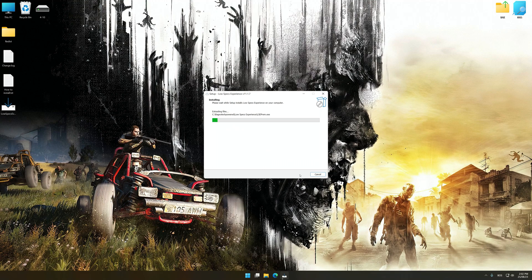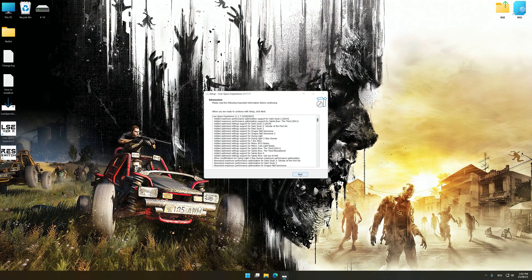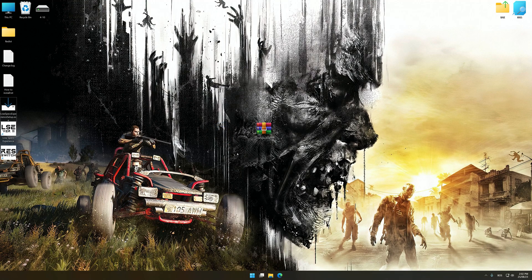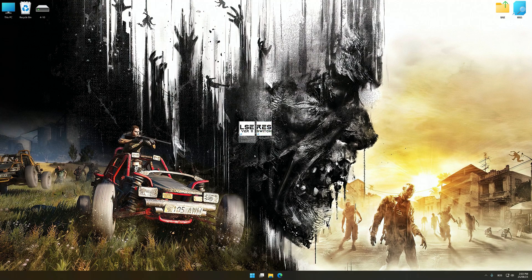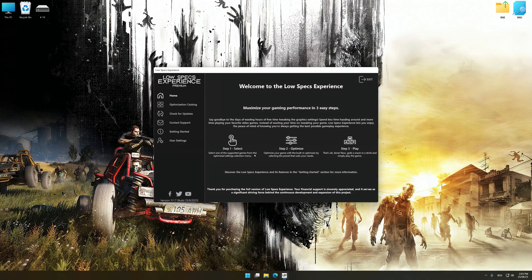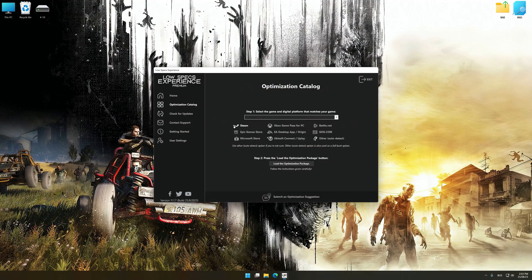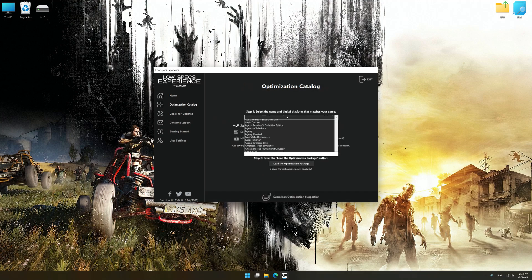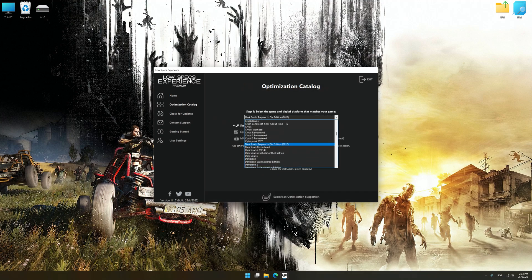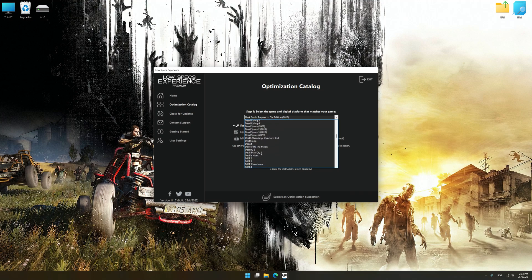First of all, start the installation process for the Low Specs Experience. Once the installation is complete, start it from the newly created Desktop shortcut. Now, select the optimization catalog, select the applicable digital platform, and then select Dying Light from the drop-down menu.